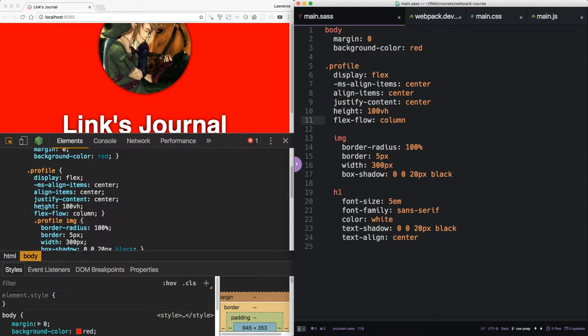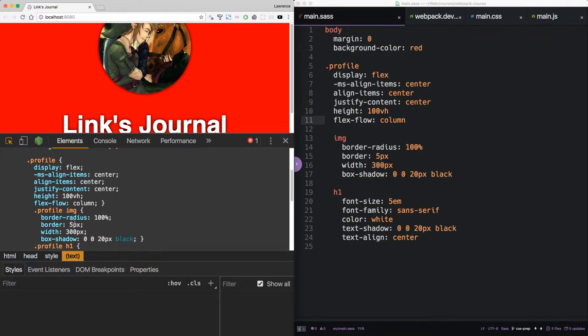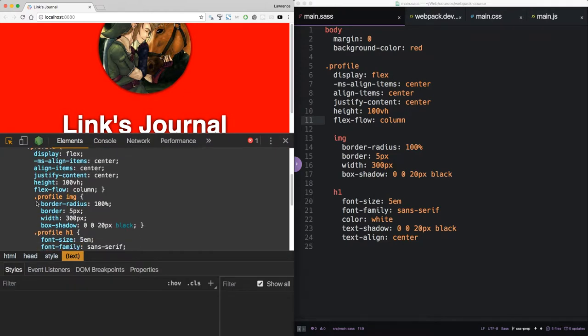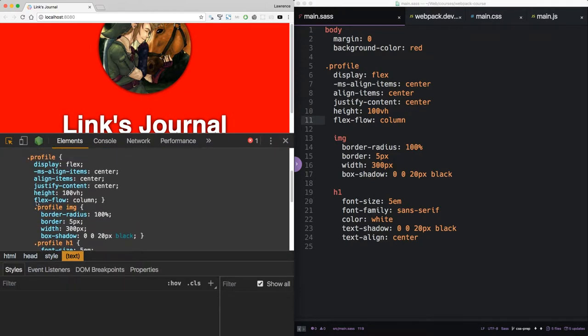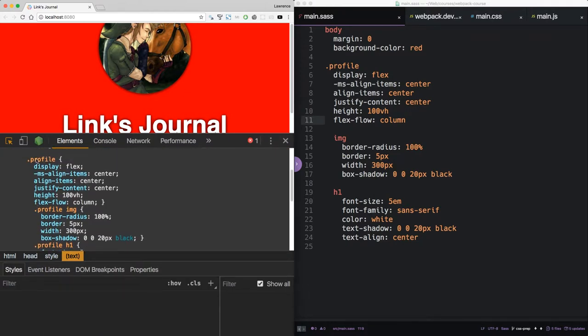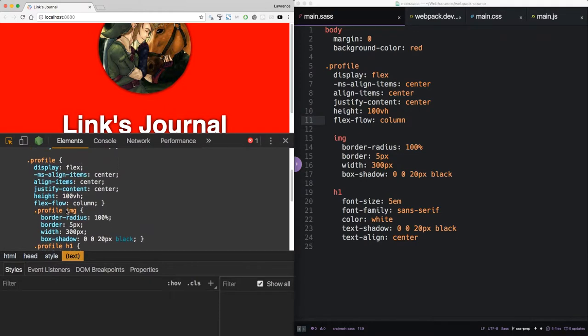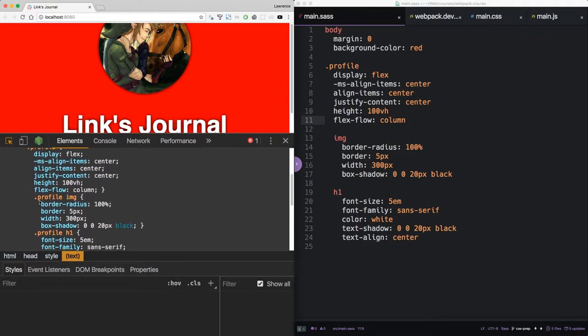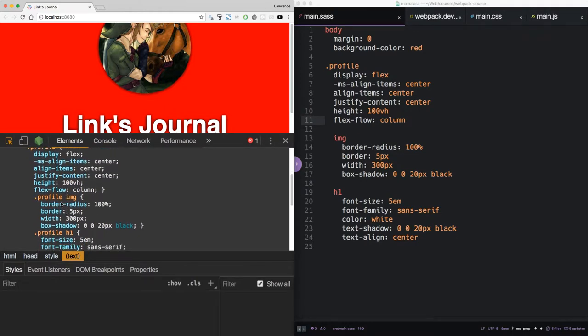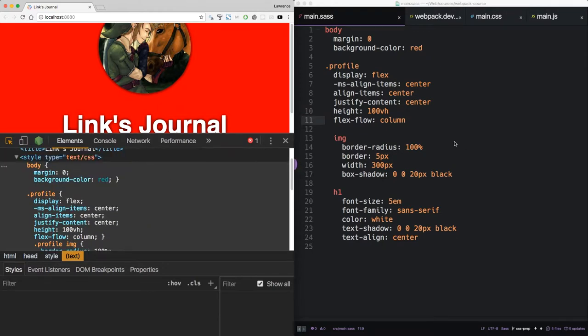You can see that under profile, we have closing brackets around profile. But Sass has output the CSS in such a way that we can see that profile image is underneath profile. Using this nesting, we can have different styles for images underneath profile and outside. And it's all automatically maintained. Not too bad.